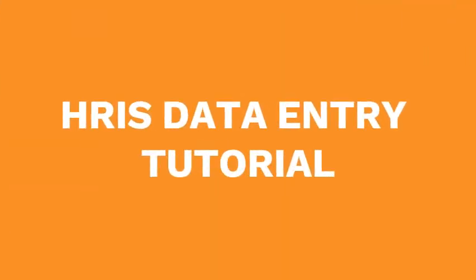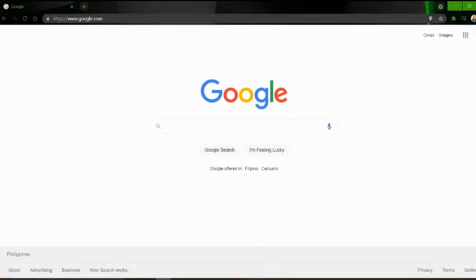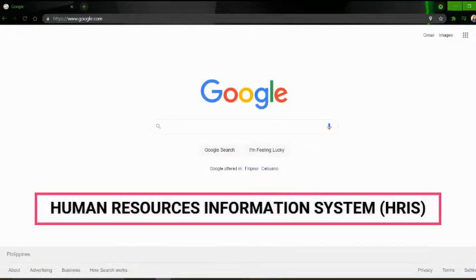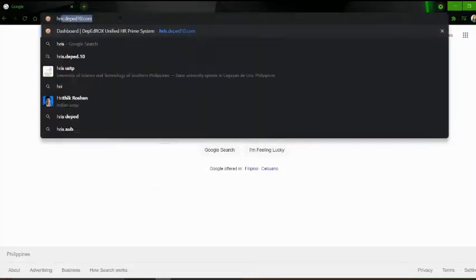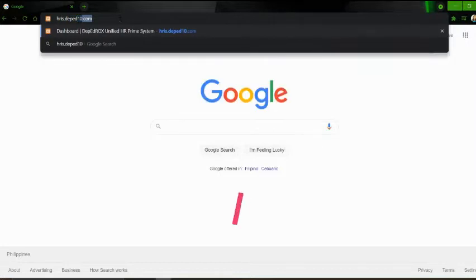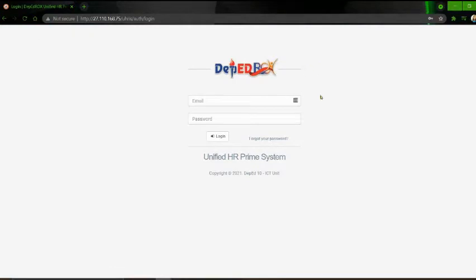Hello there! So today I will be showing you how to add data to your HRIS, or the Human Resources Information System. First, go to the address bar and type hris.deped10.com and hit enter. You can see the login page of the system. Please enter your DepEd email address here and then the password, and click login.